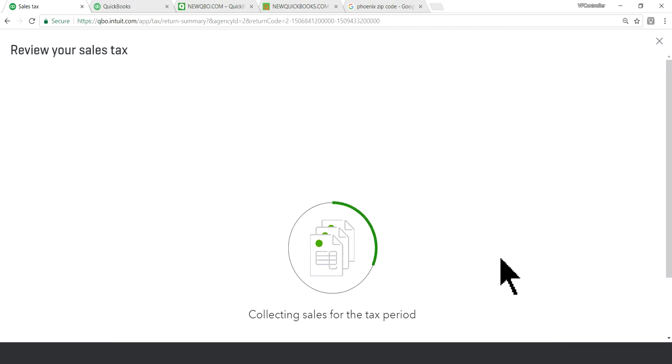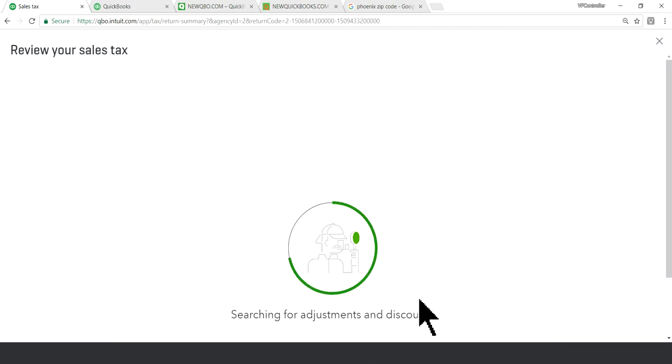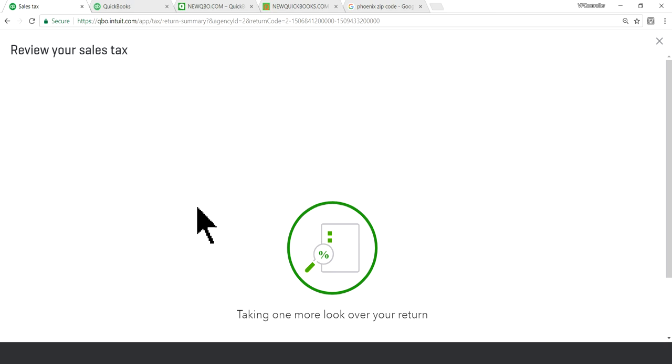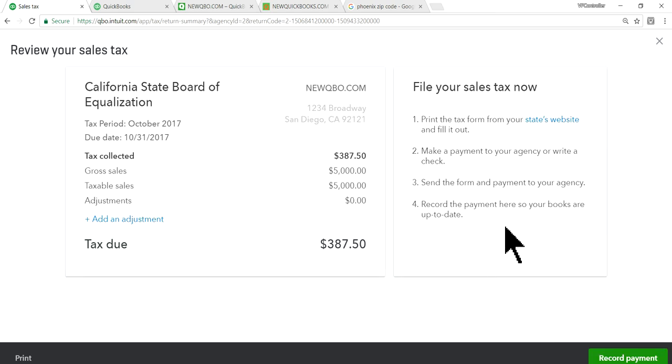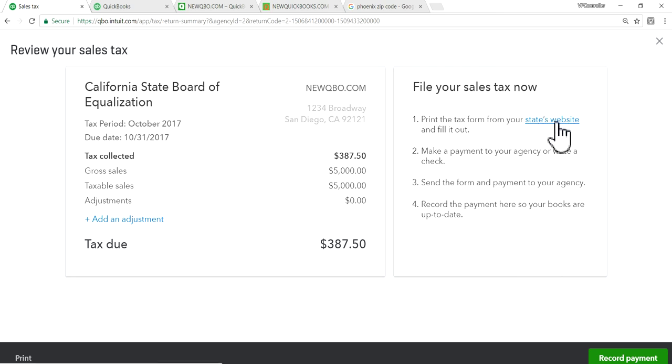And it will do, run all, everything in here, through sales tax, taxable, non-taxable, and everything. Okay. So right here, 387.50 is due.